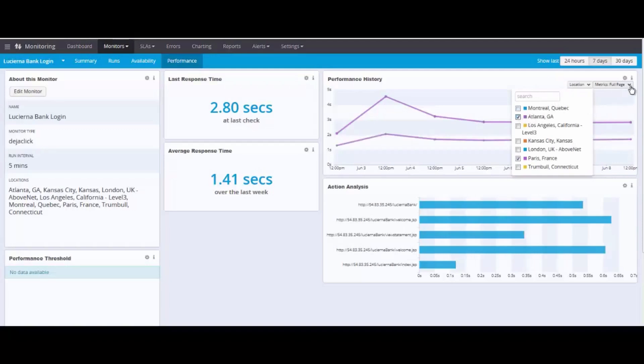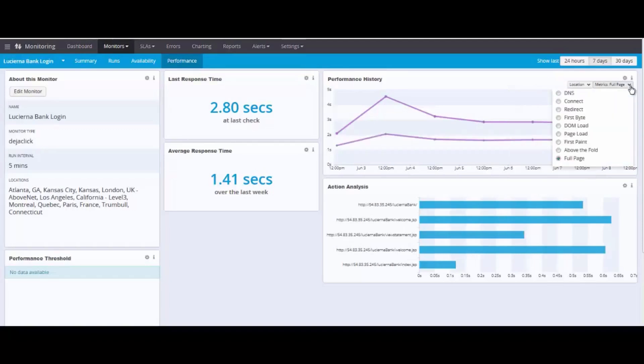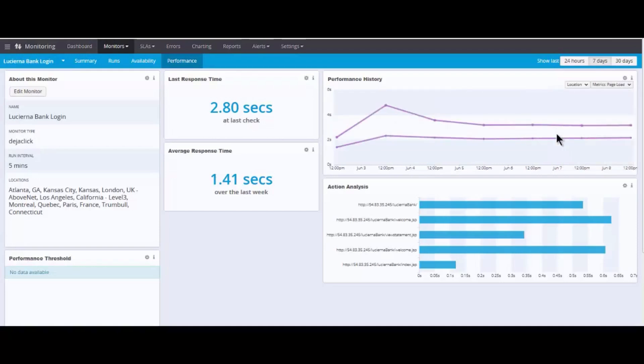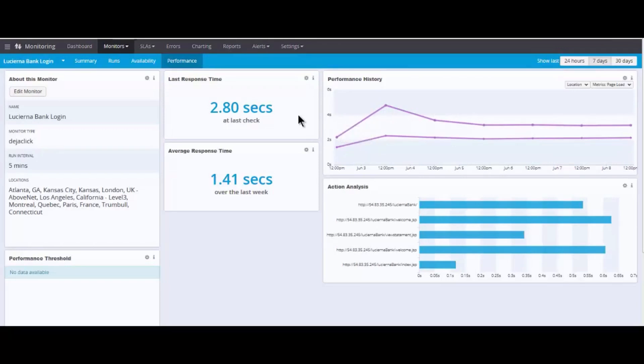We also could take a look at a different metric. We're looking at full page time, a technical metric. But what about what the browser sees? We can move to page load. We also collect other metrics, like first paint and above the fold, representing visually what the user would see as well. We're going to show the last response time to give you some context for the results here, in addition to some averages. Down below, the action analysis will show how each step performs individually.